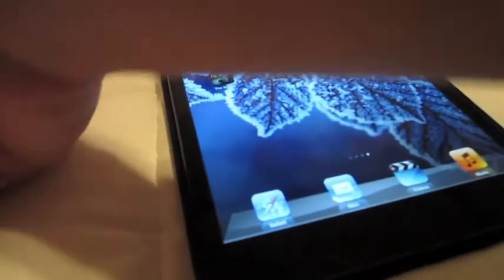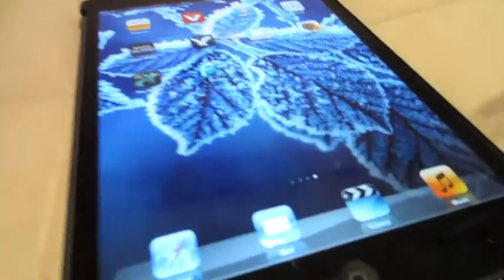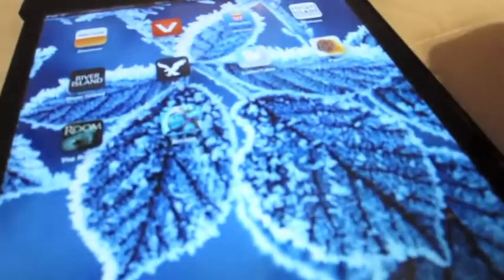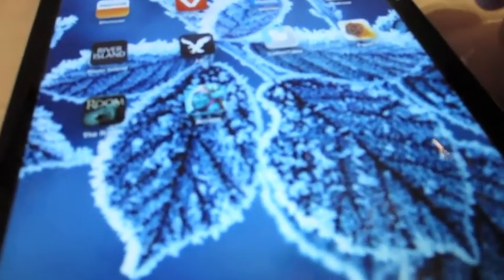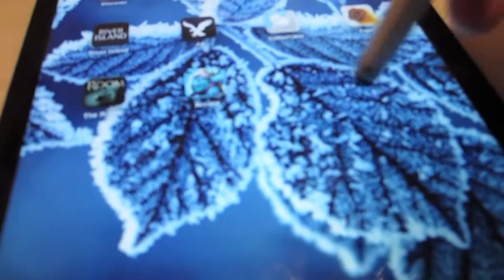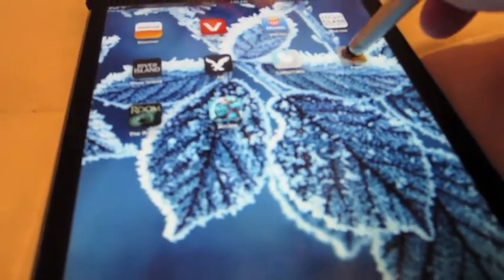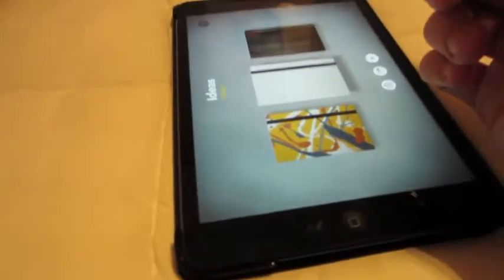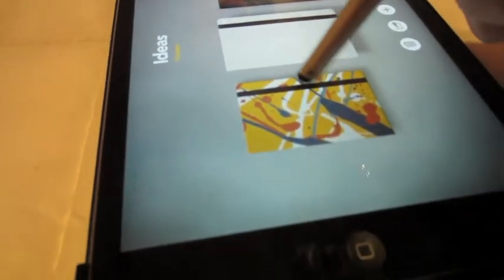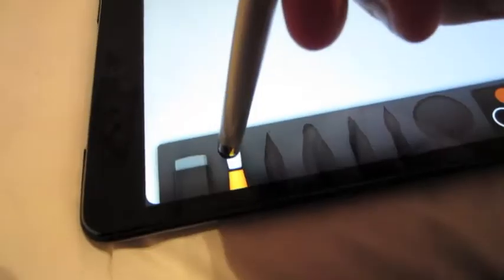So I'm going to test this with a free app that you can get in the App Store called Paper. Basically, the stylus works really smooth, as you can see, but I'm going to open up Paper and we're going to see how you can draw with that because I know a lot of people are starting to use the iPad for art.